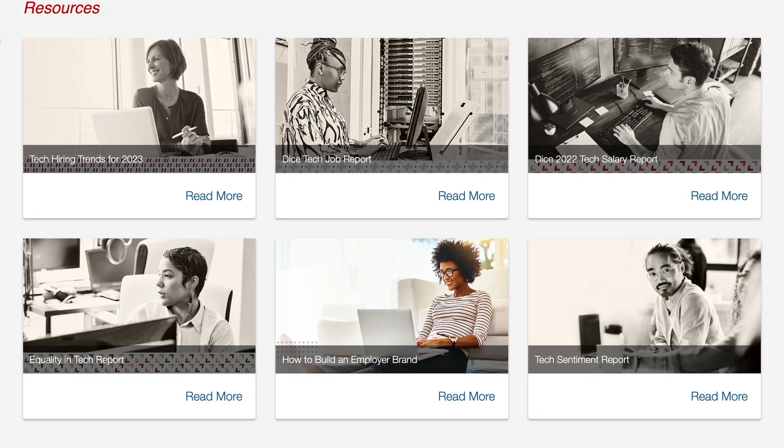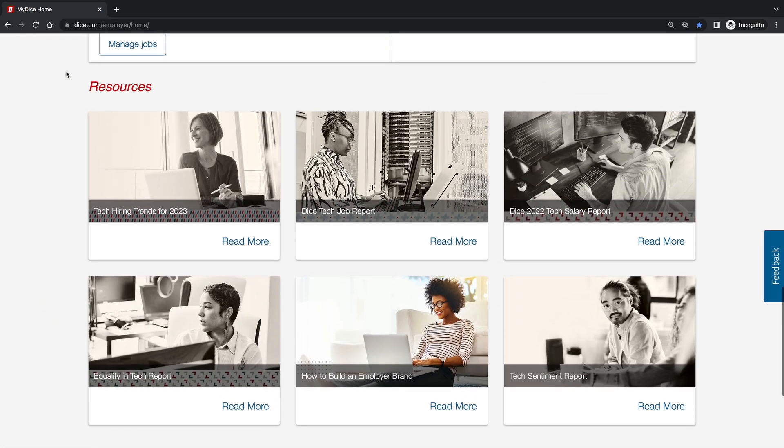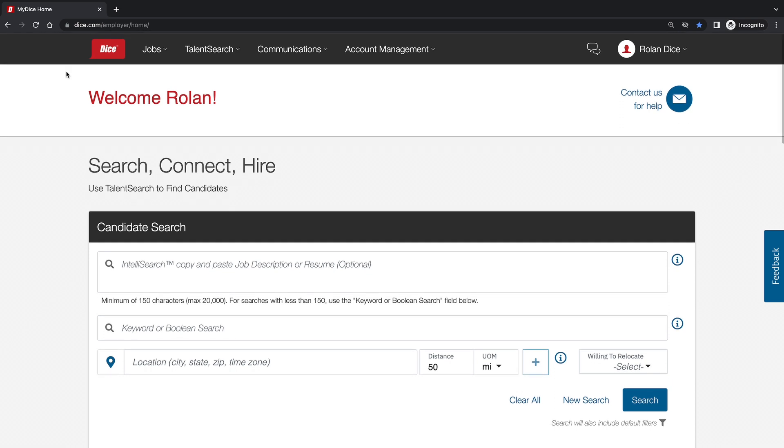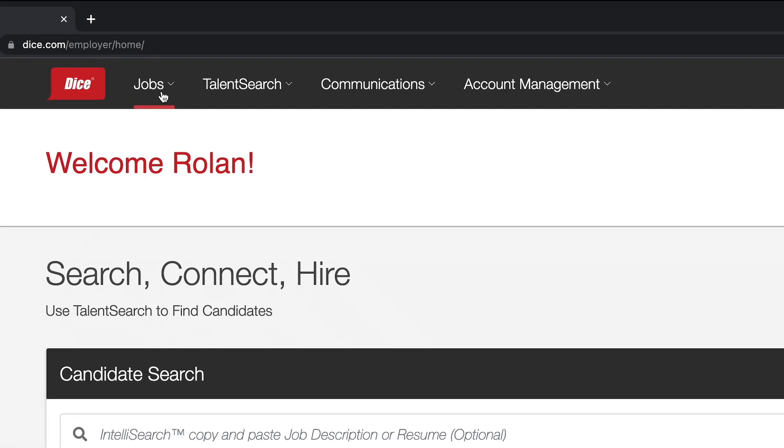At the top of your screen, you have drop-downs with more features: Jobs, Talent Search, Communications, and Account Management.